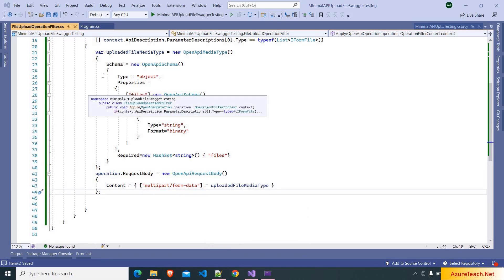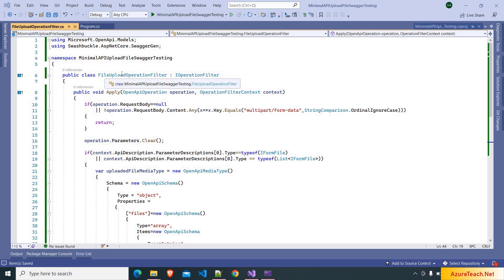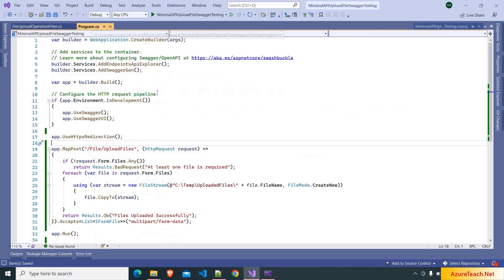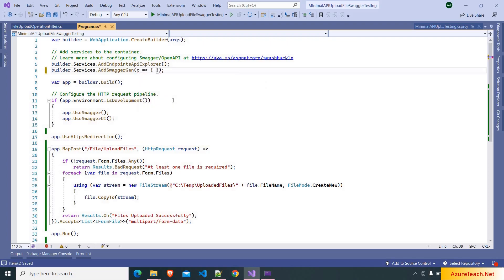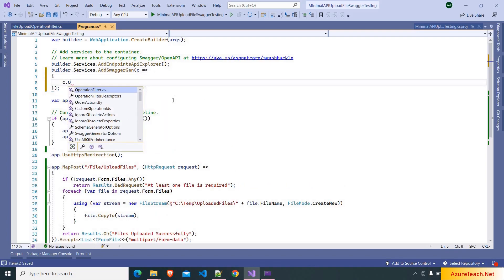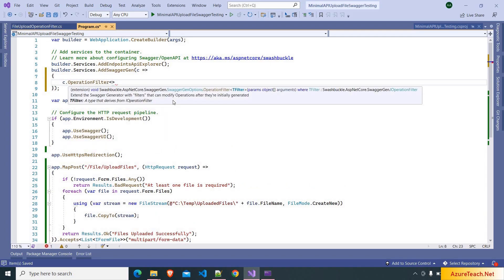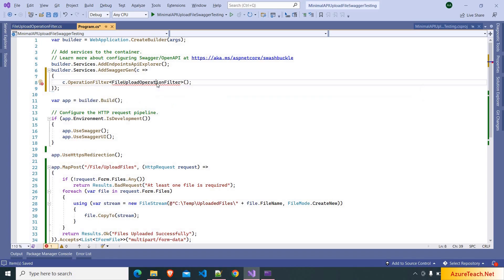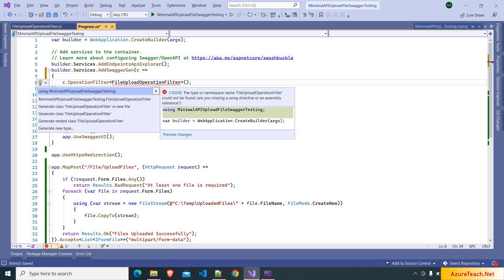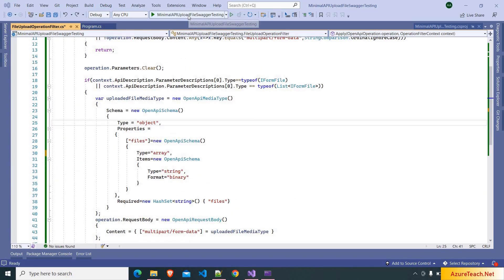Now we have to register this filter with the Swagger. So here in program.cs, inside SwaggerGen we can pass a lambda, and I am writing c.OperationFilter with the type FileUploadOperationFilter. Press Ctrl+dot and add the namespace.